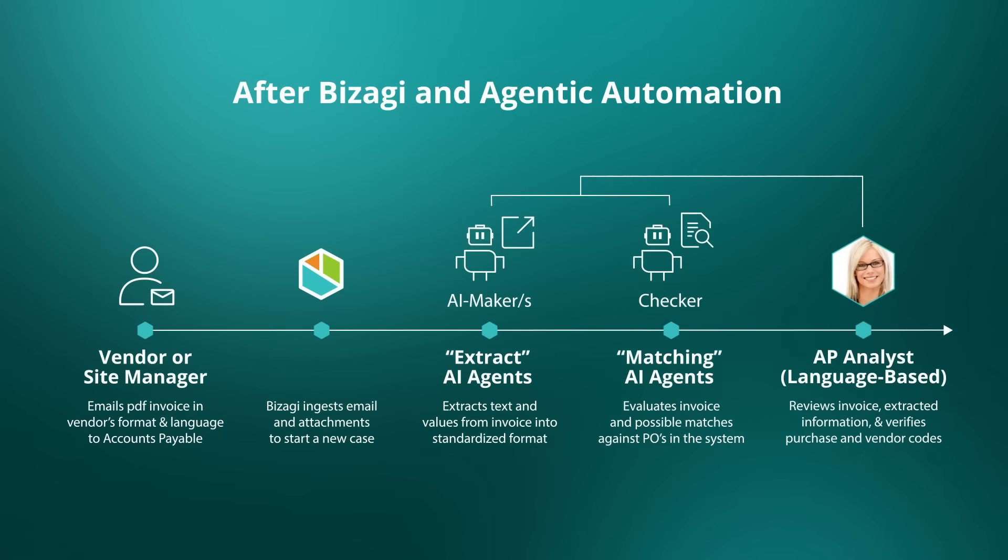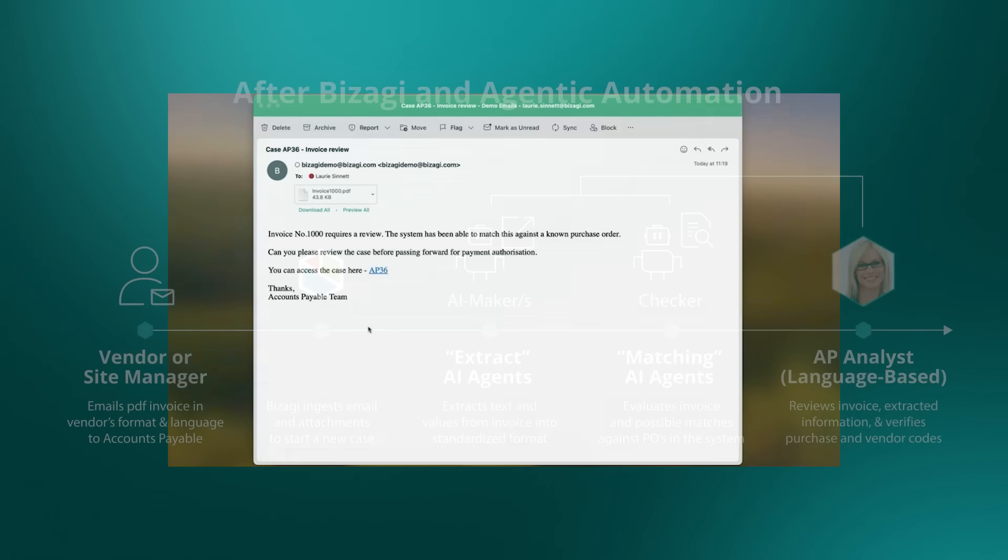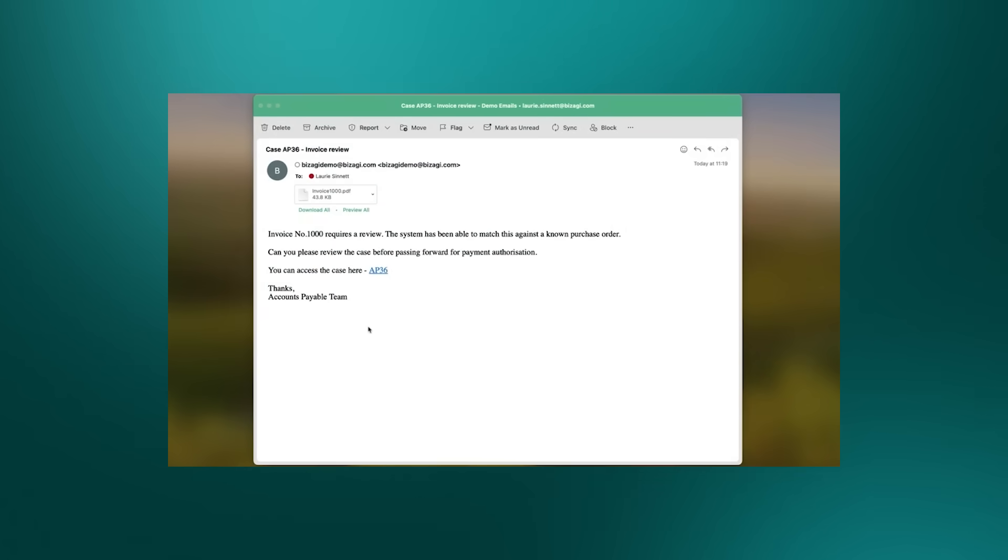And again, we can deal with invoices in multiple languages. So we've sent our invoice in, Bizagi has picked up that email through its triggers, analyzed the email, and started an accounts payable process.